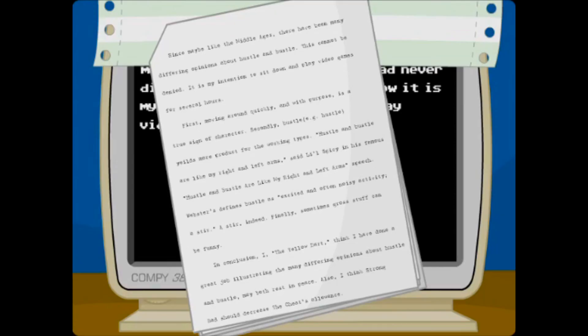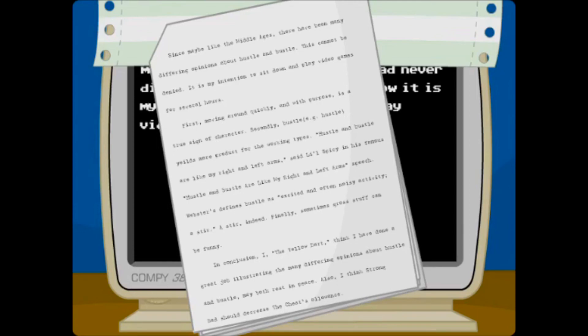Finally, sometimes gross stuff can be funny. In conclusion, I, the Yellow Dart, think I have done a great job illustrating the many differing opinions about hustle and bustle. May they both rest in peace. Also, I think Strong Bad should decrease the cheat's allowance.